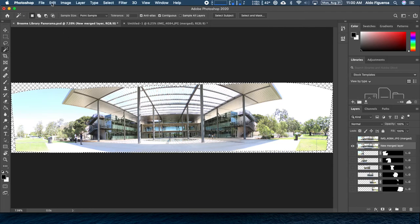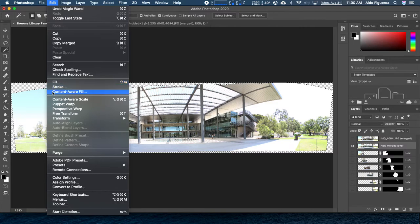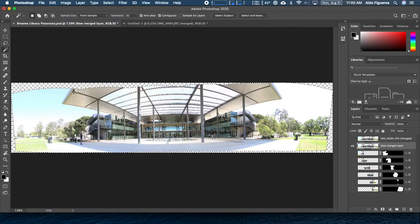To do this, we're going to go into the Edit menu. Notice that there are two fills. The older Fill method is still there, but in Photoshop — I believe version 2019 or the last version — they added this Content-Aware Fill, which is slightly different but gives us similar results. Let's go ahead and use this newer one. We click on Content-Aware Fill.